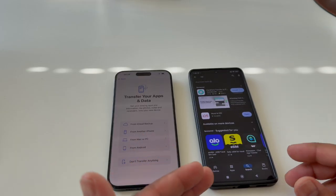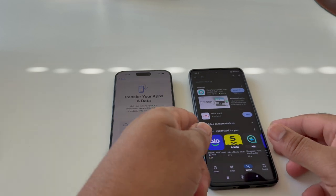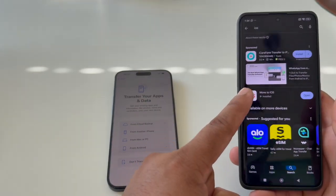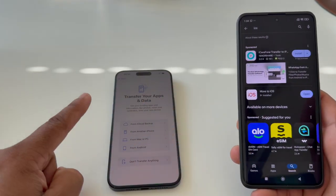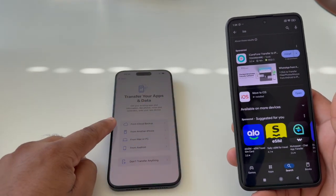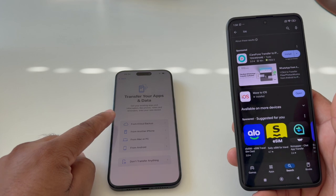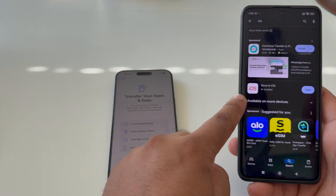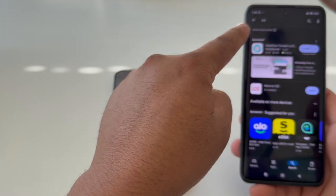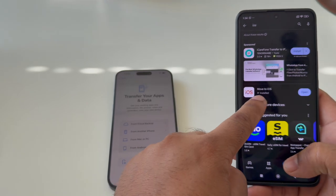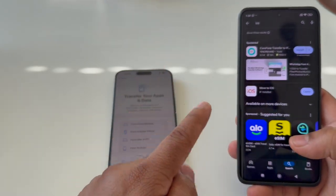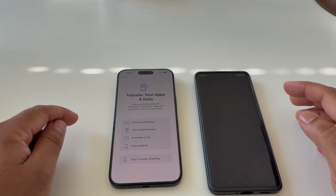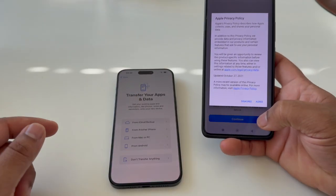This is my Android phone and I want to transfer the Android data to my latest iPhone 16 Pro Max. First of all, you need to open the Play Store and download the Move to iOS application. Open this application and give it the required permissions.